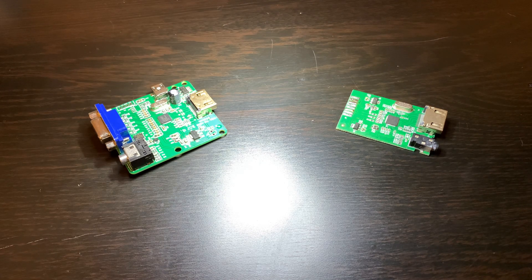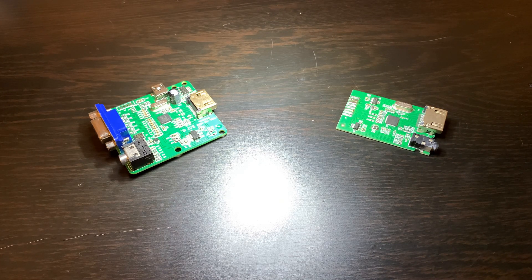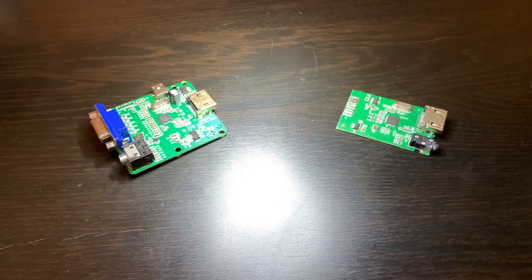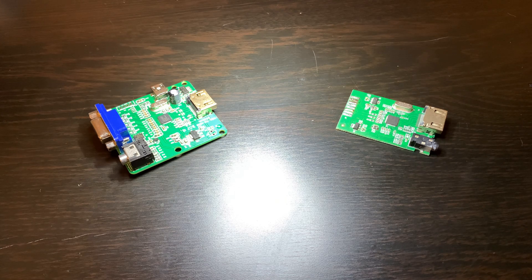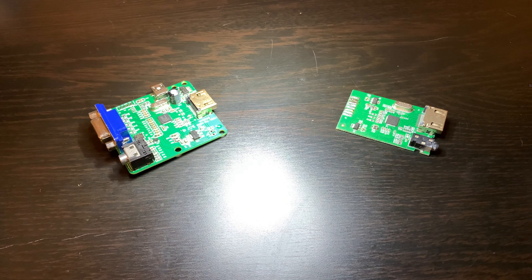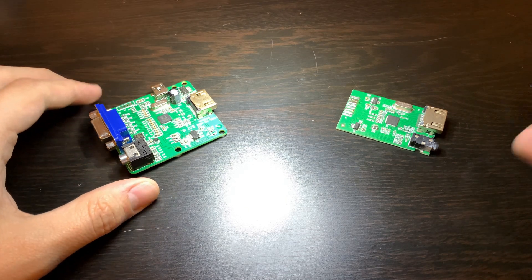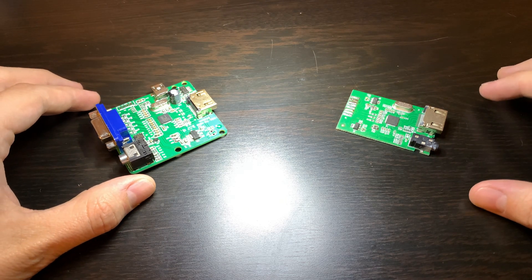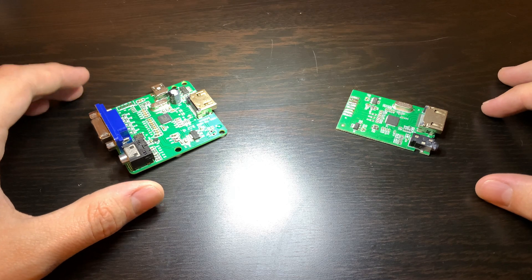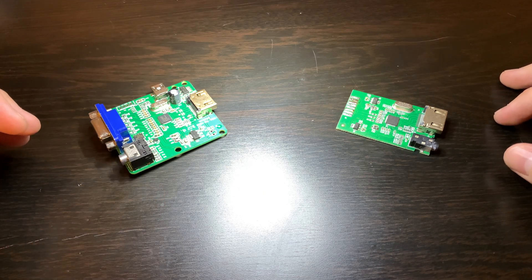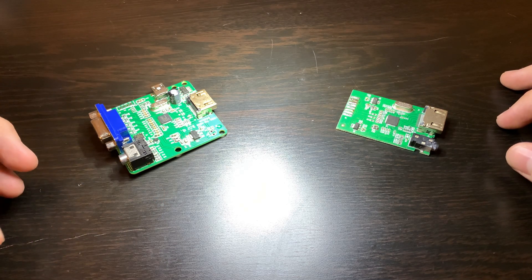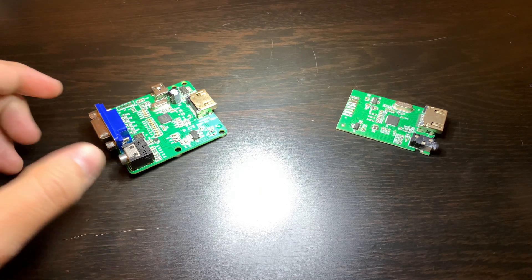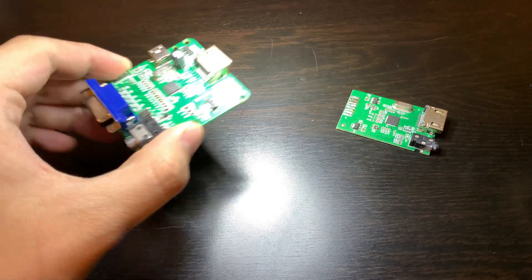At this point in time, I'm pretty sure we're all well aware of the many different types of HDMI converters that exist on the market. Here in front of me we have two different types that are pretty common in portabilizing communities such as the BitBuilt community.